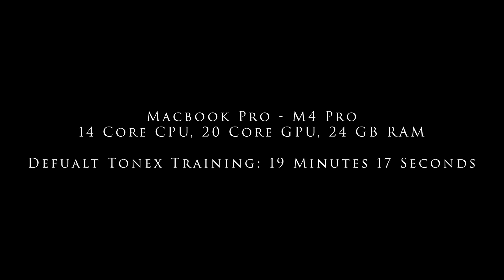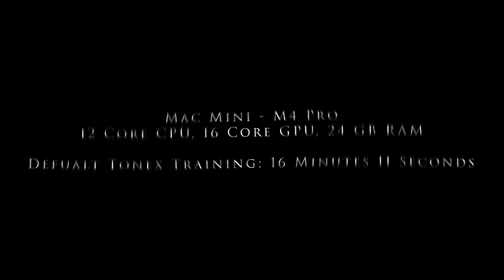So my first test was with the new MacBook Pro with the M4 Pro 14 core CPU, 20 core GPU, and 24 gigabytes of RAM. And to my surprise, the default Tonex training time rose to 19 minutes and 17 seconds. I actually repeated this a number of times and got almost the exact same results every time.